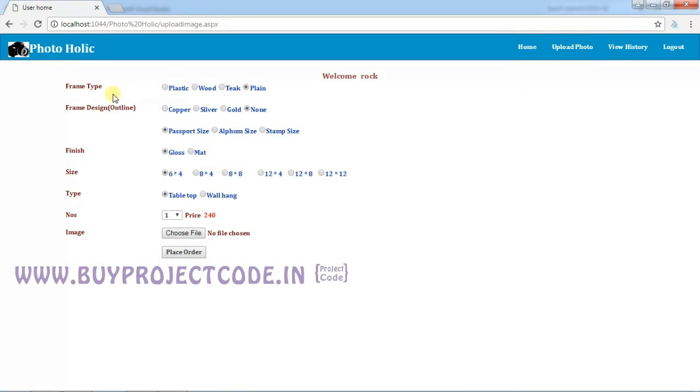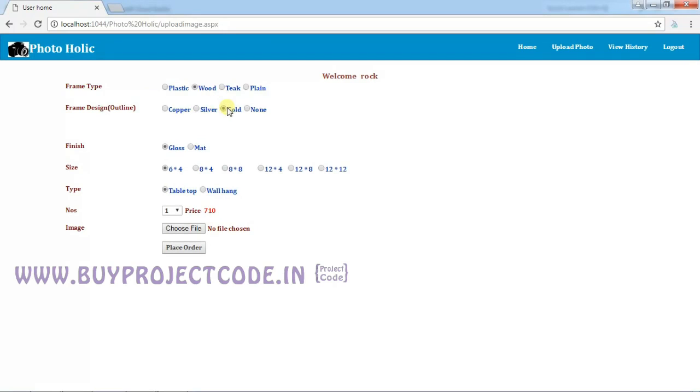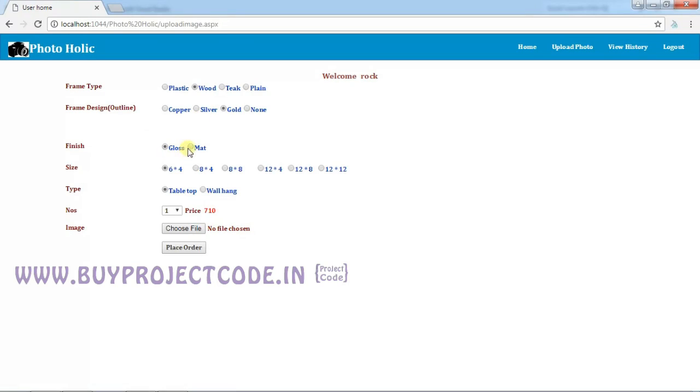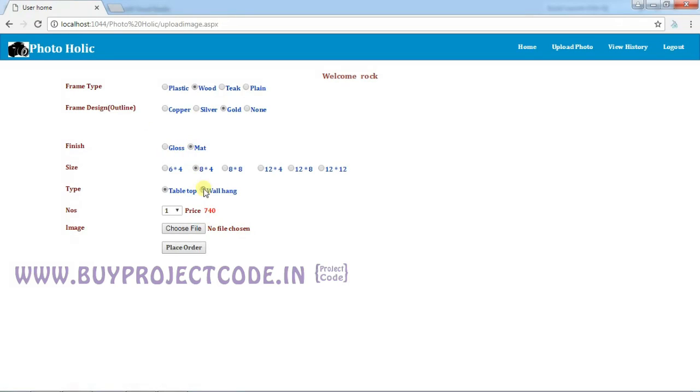You can choose your desired option, like what type of frame you need. I am going to choose Wood and then Gold color. By choosing the option, you can see the rate keeps changing. If you don't want any frame size, you can choose None and it will allow you to choose the size of the photo. I'm going to choose Gold and then a few information like this. You can see the price keeps changing. I'm going to choose two numbers.